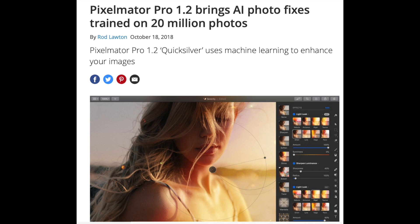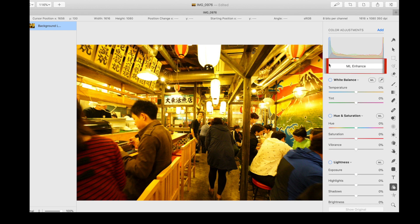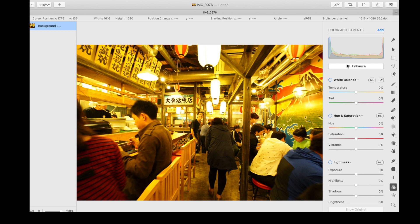Let's see how it works. Right now I'm in Pixelmator — I have the tools panel here on the right side. You can see this image has a very bad yellow color cast, probably because the setting on my camera was all wrong. ML Enhance is basically like a magic wand. There's a button here called ML Enhance — all you have to do is click it. It will automatically enhance the white balance, lightness, hue and saturation, and individual color ranges in the image.